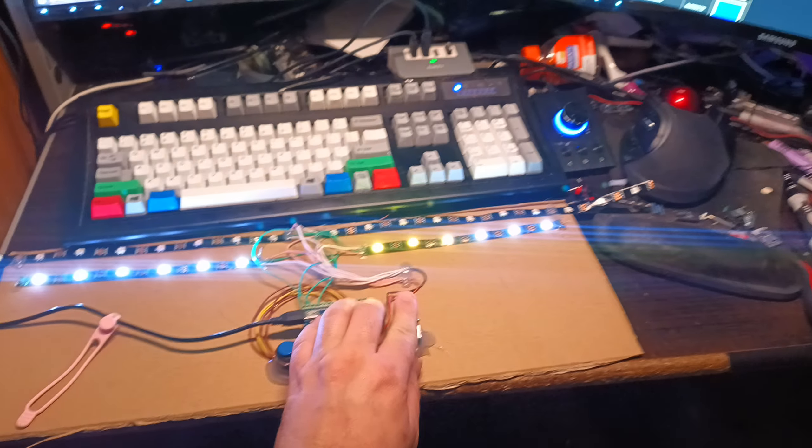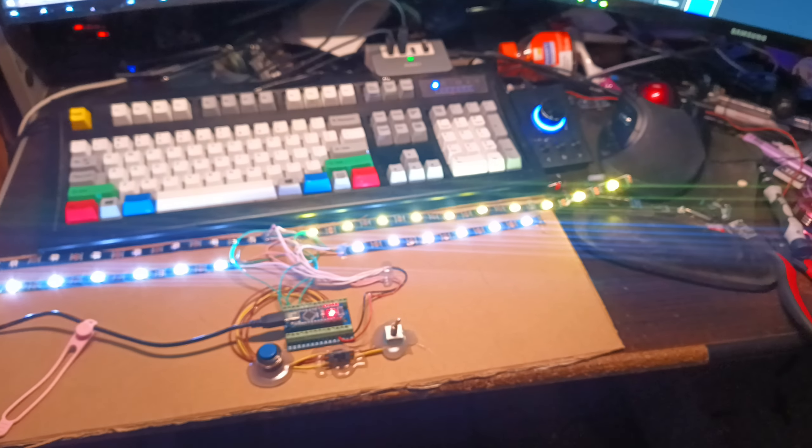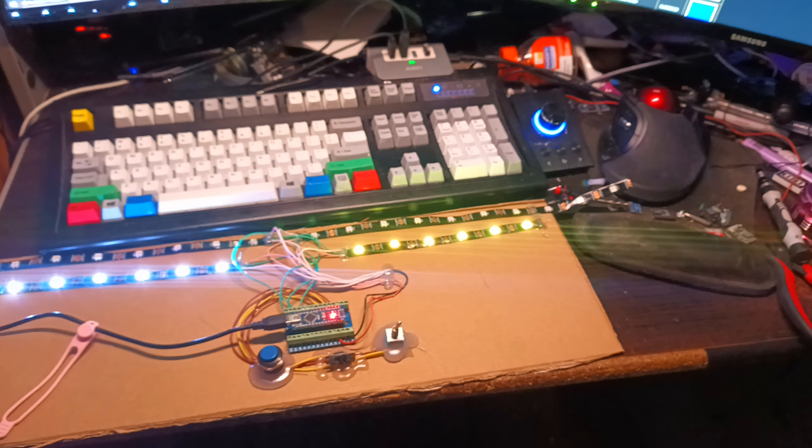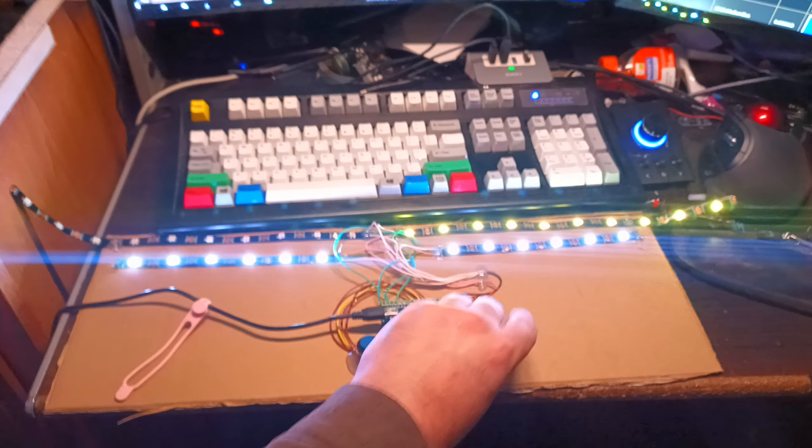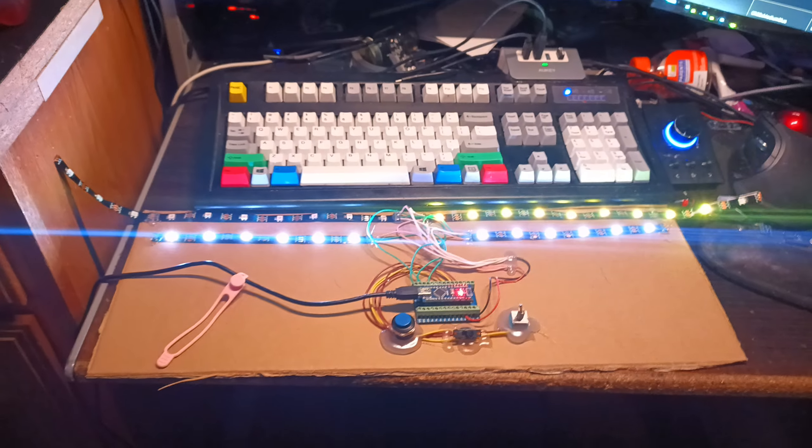And you got animated turn signal. And that's either direction.